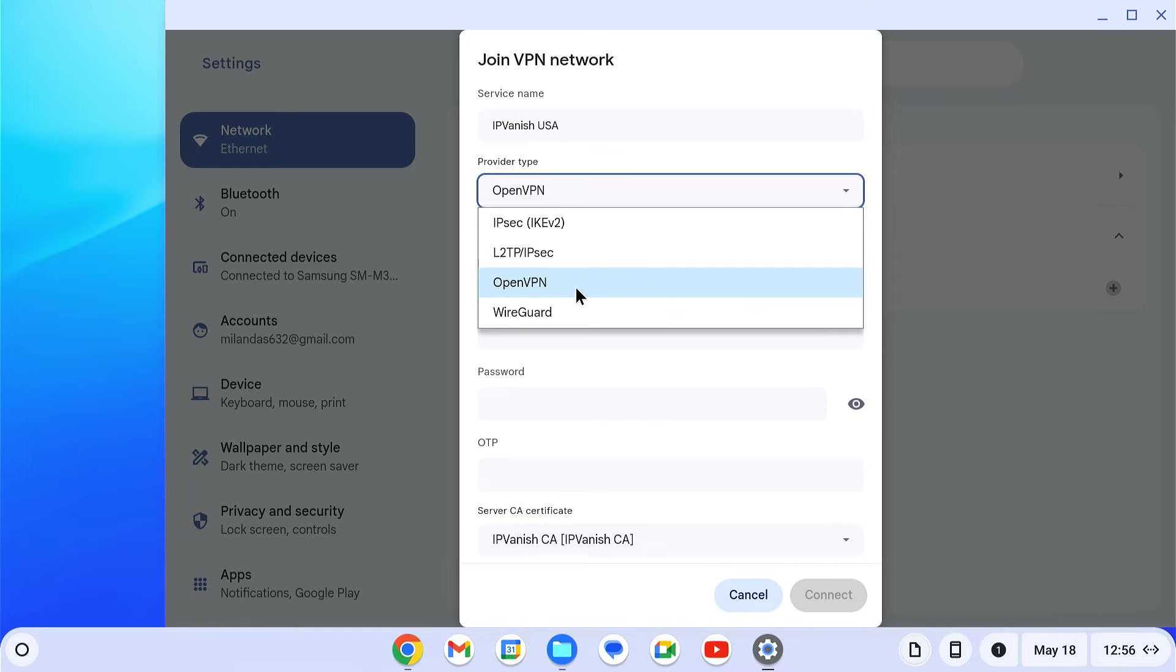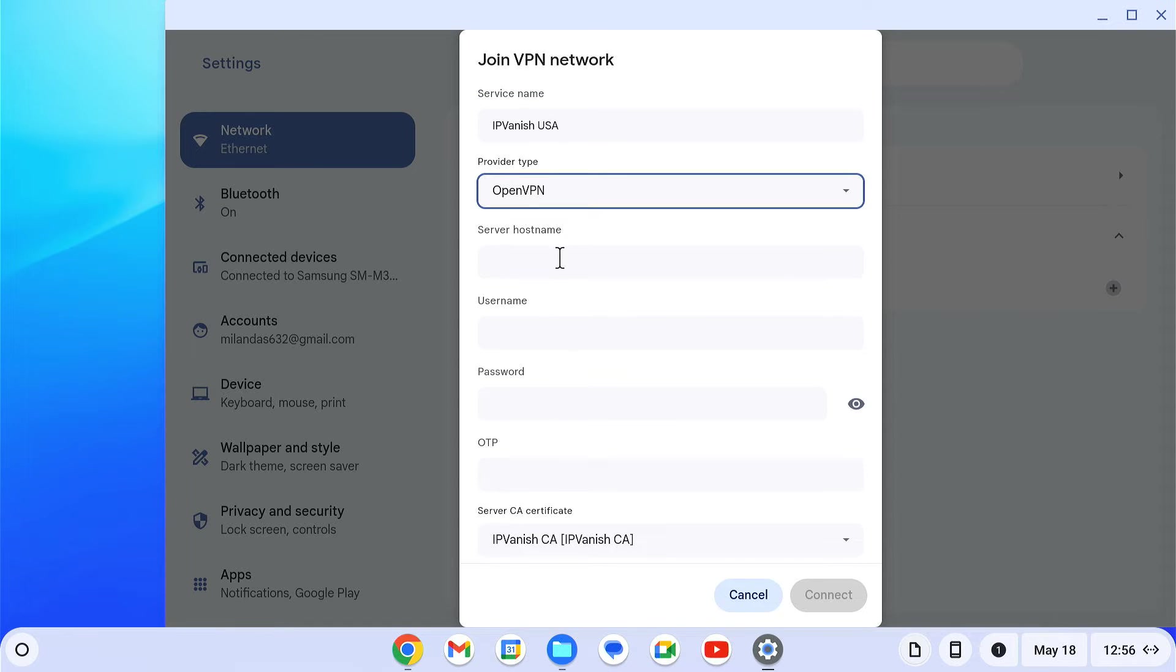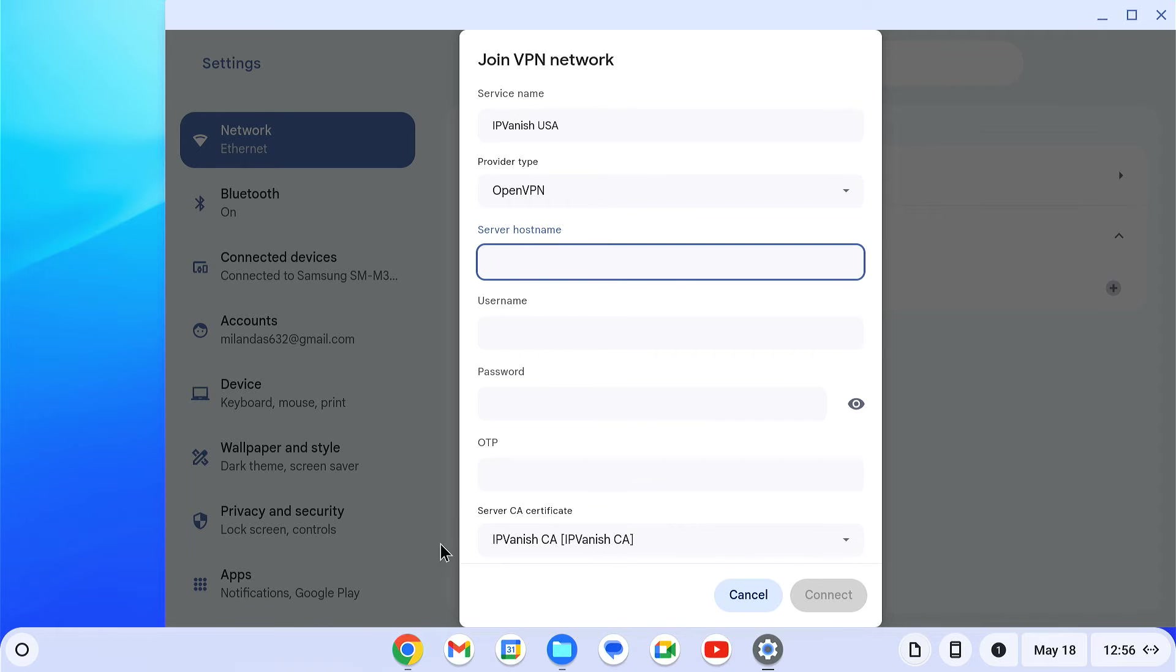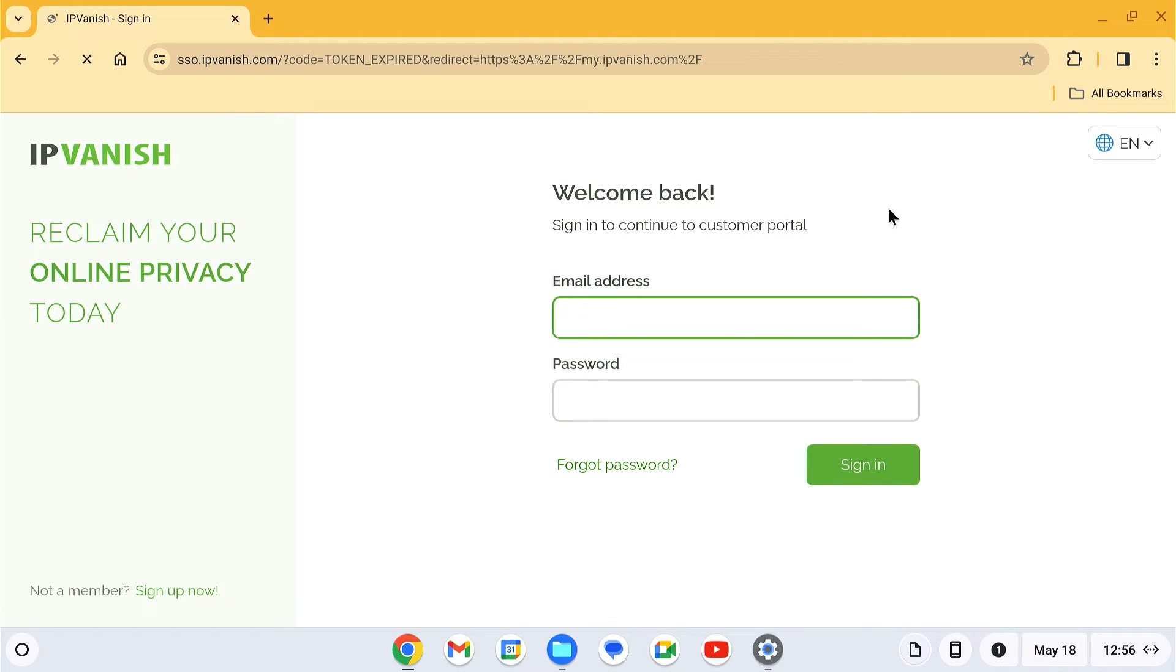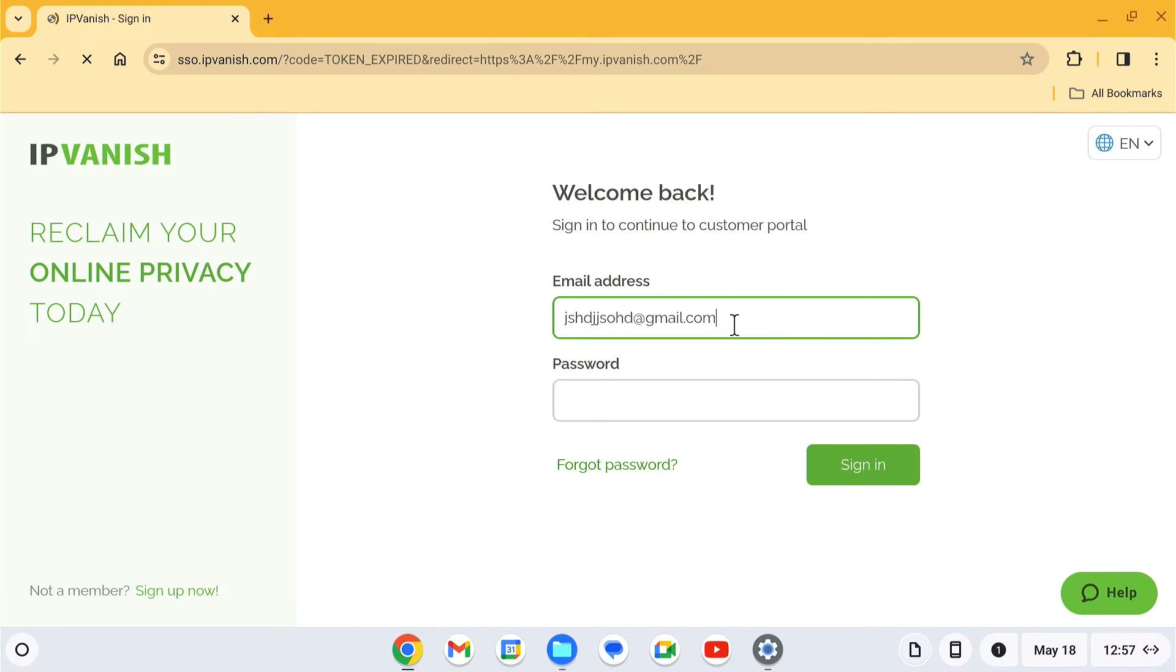Then you need to enter a VPN server hostname. You can pick your preferred server from your IPVanish account dashboard. For that, log into your IPVanish account.